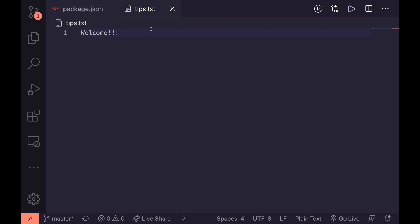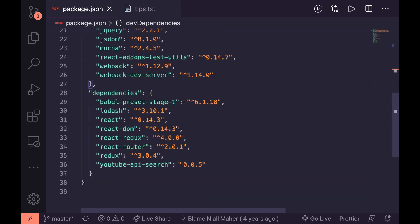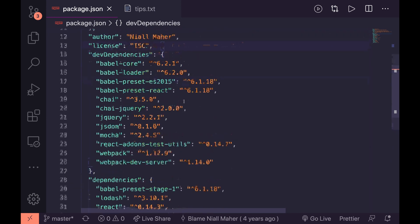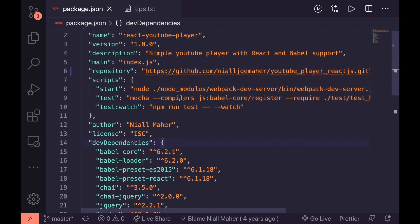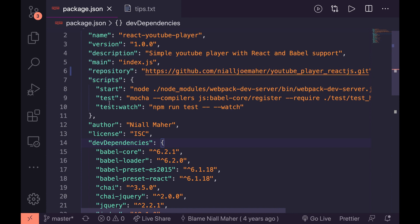So the first thing usually when you jump into a project is you probably want to check out what scripts are inside your package.json. There's a couple ways we can do that. The first obvious way to do it is to jump into your package.json and run down and look for your scripts, and you can see here we have start, test, and test watch.